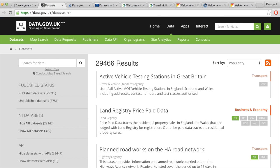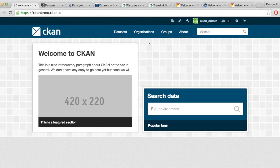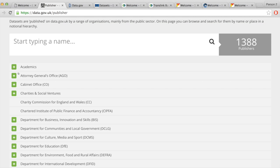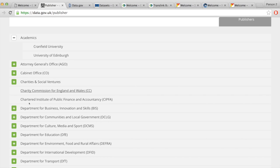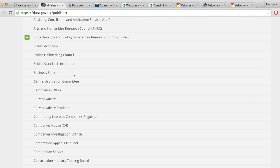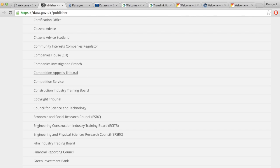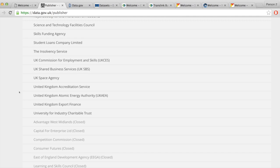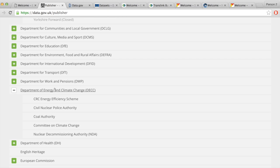An organization is basically a data publisher. When we create an organization, we create an organization or department within the data publisher. So if this is the UK central government open data portal, the organizations are the publishers. There is a hierarchical way of grouping the organizations — different departments and different authorities which are part of the United Kingdom government.